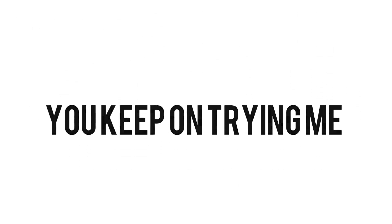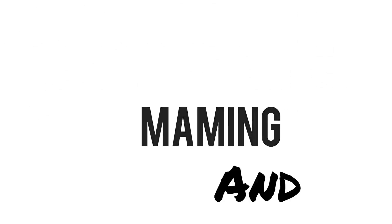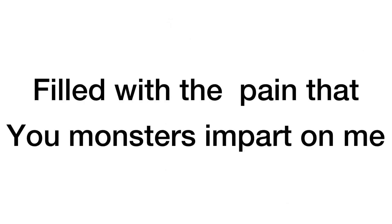See, you keep on trying me, killing and maiming and stomping my heart. It beats filled with the pain and you monsters impart on me. You've gone too far. He's lost and in vain. You're gone way too damn far.